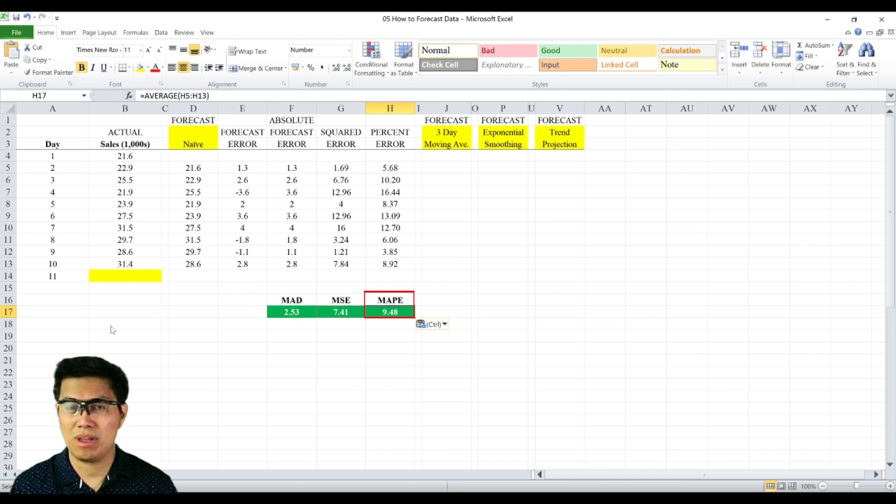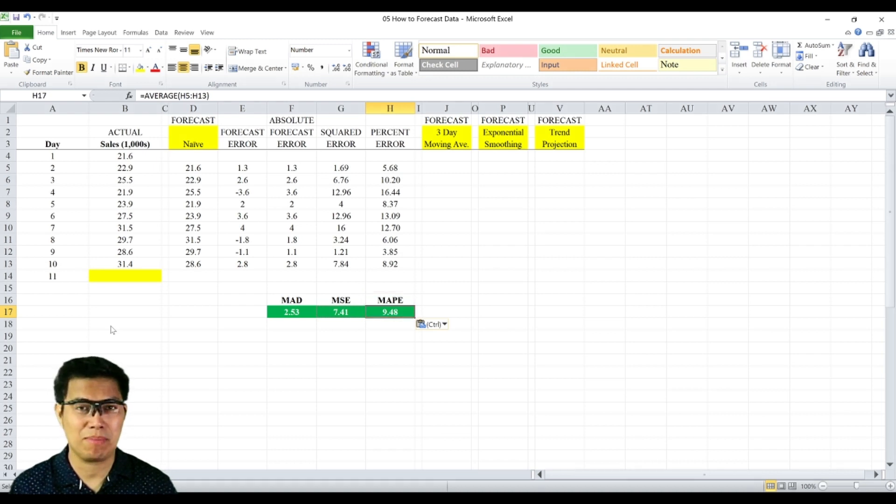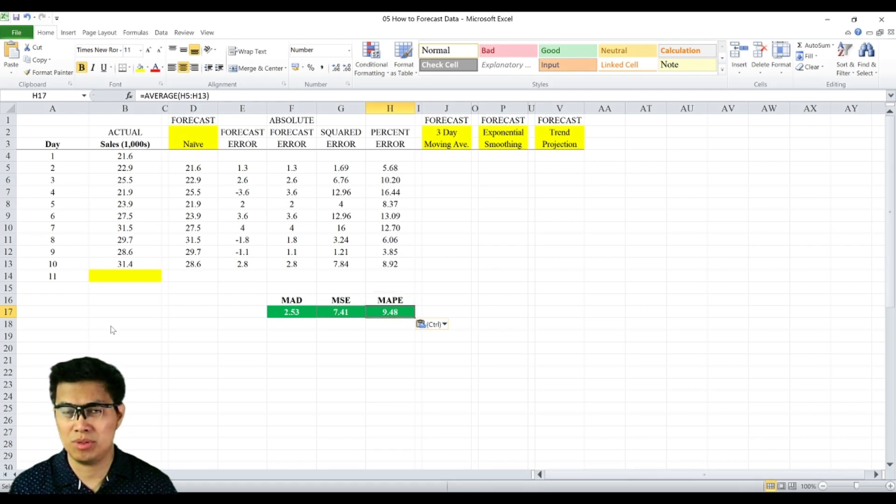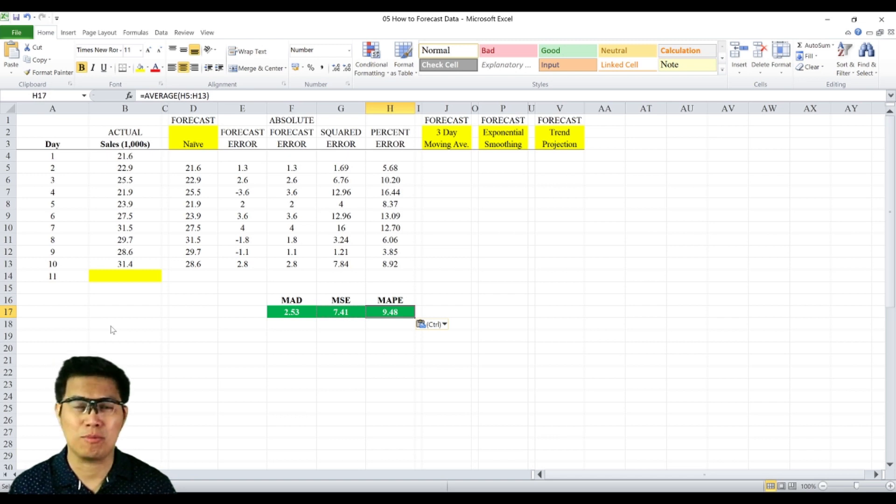Now we have the MAD, MSE, and MAPE of the naive method. You need to do the same process for the other three methods and compare which one is the most accurate.